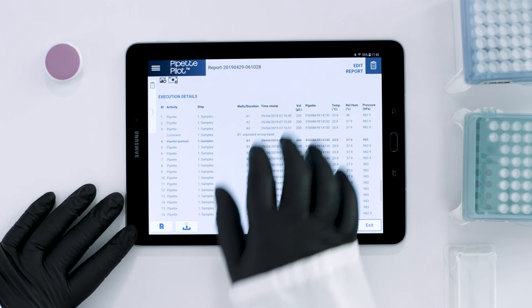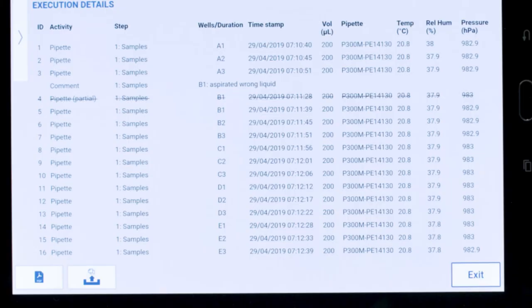The execution details in the report will contain a record of each action taken, including comments, undos, and, when used with the included environmental sensor, ambient temperature, humidity, and air pressure.